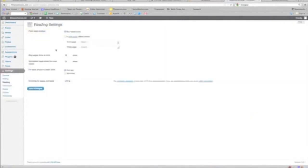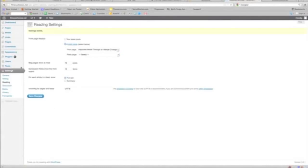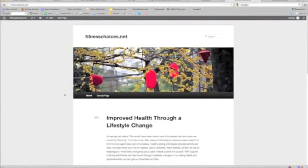And we're just going to click Static Page, and here we go, Improved Health. And that's it. Just that simple. Save changes. There we go. That easy.